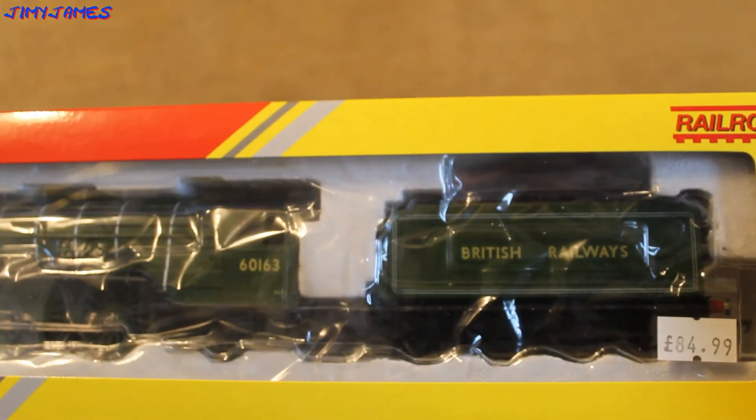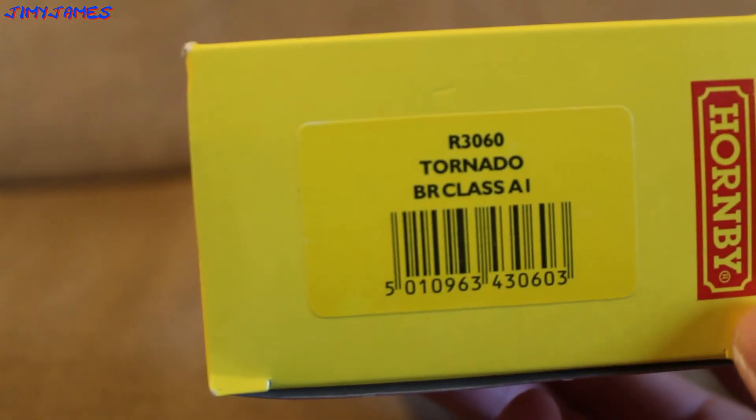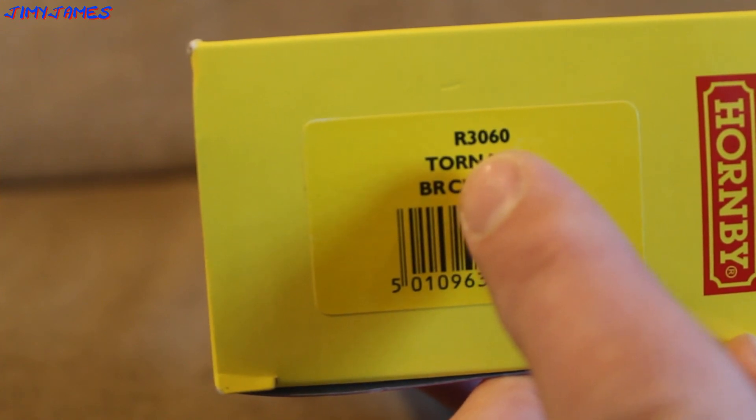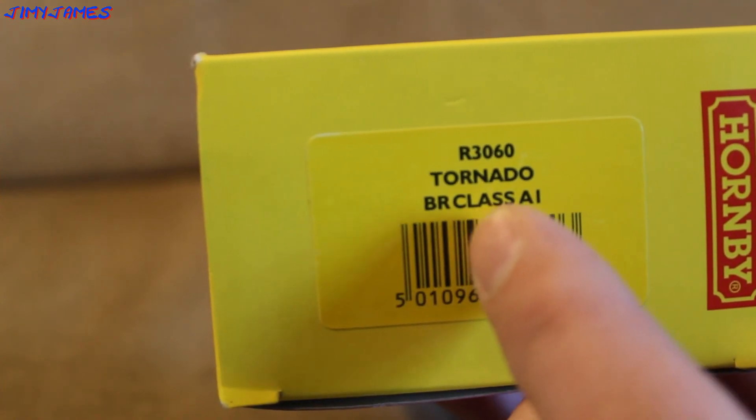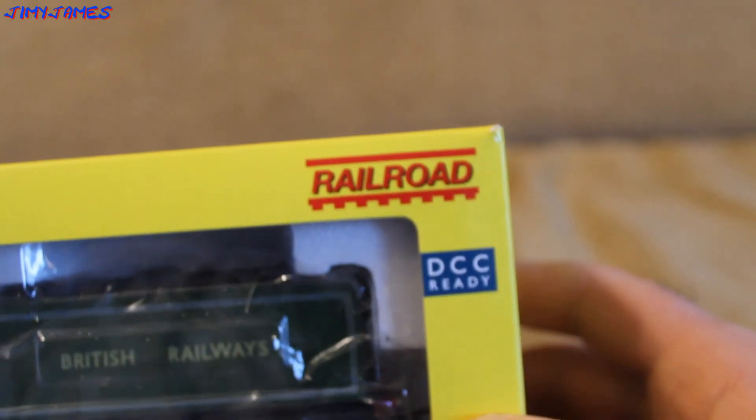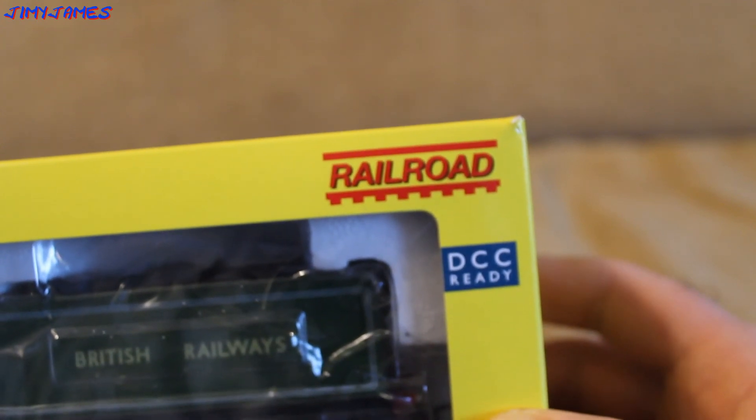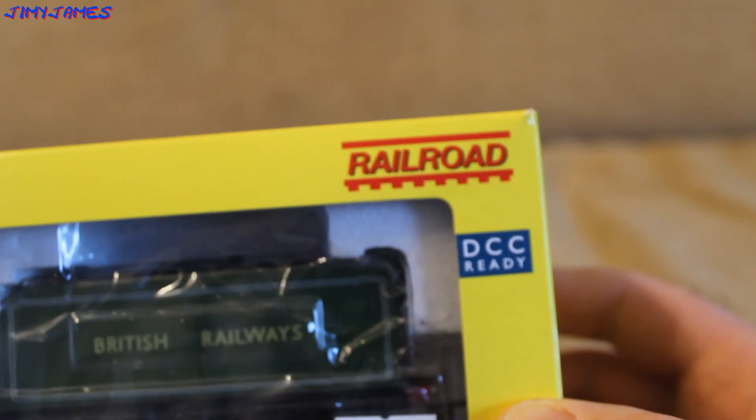Let me just show you the end label. It says Hornby there. It's R3060 Tornado BR Class A1. As you can see, it is DCC ready, and this is in the Railroad range. Not much about the box.